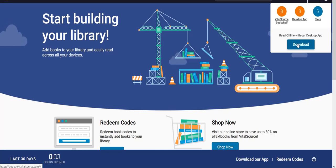Thank you for watching this help video on how to use VitalSource Bookshelf. Thank you.